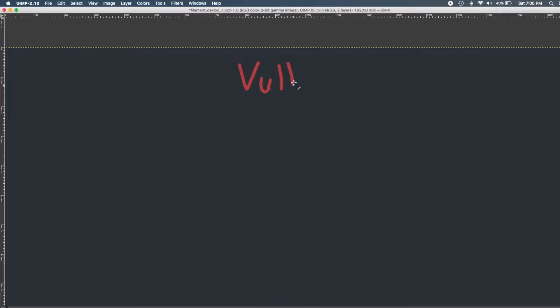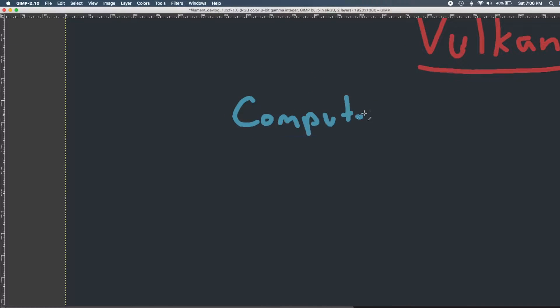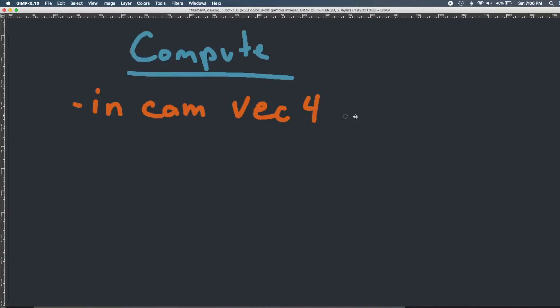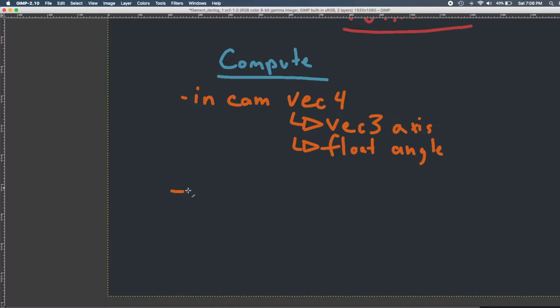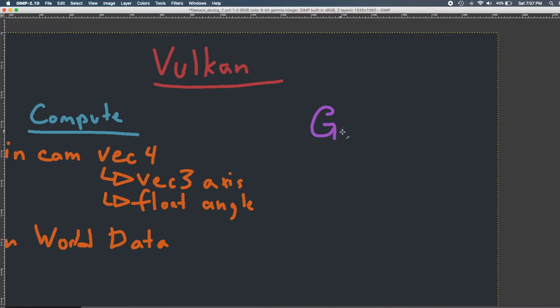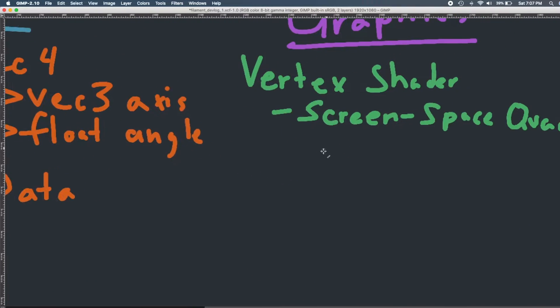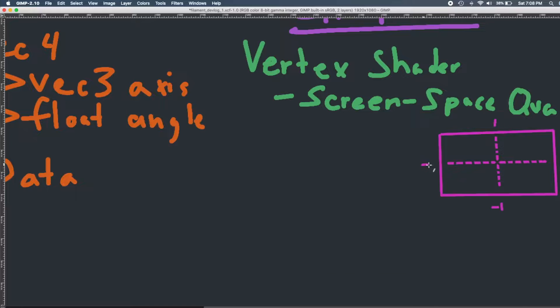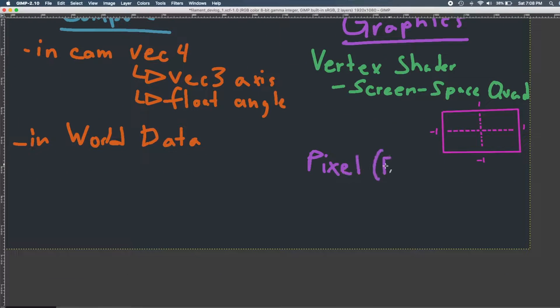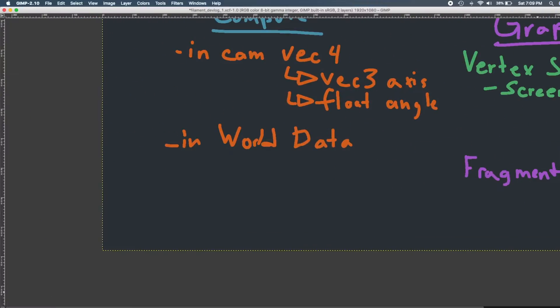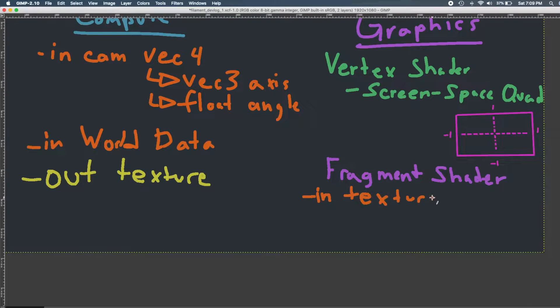So I decided to learn C++ and Vulkan and start again. On the Vulkan side of things, every single frame the GPU goes through two stages. First, it goes through the compute stage, and then the graphics stage.